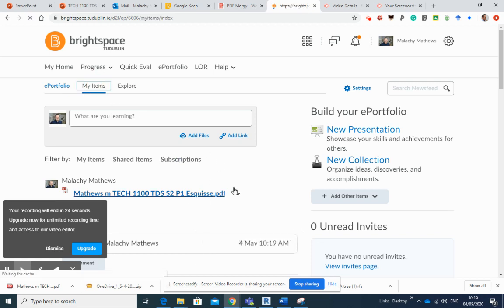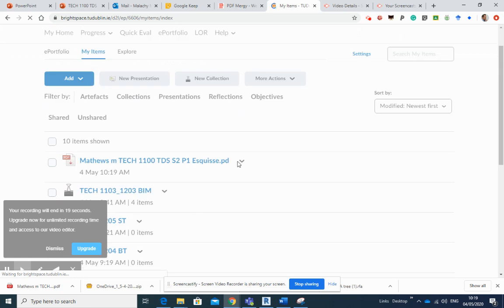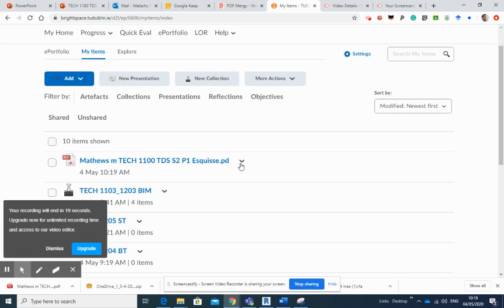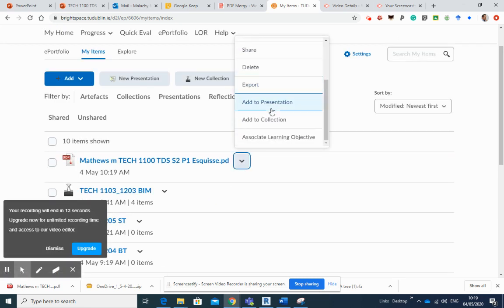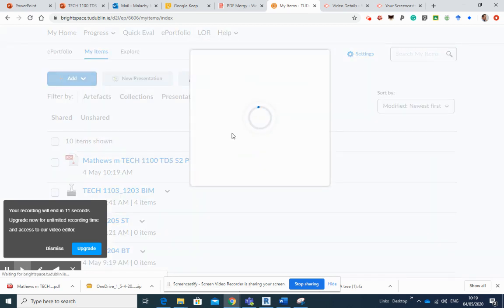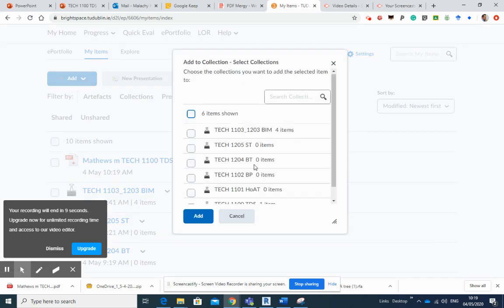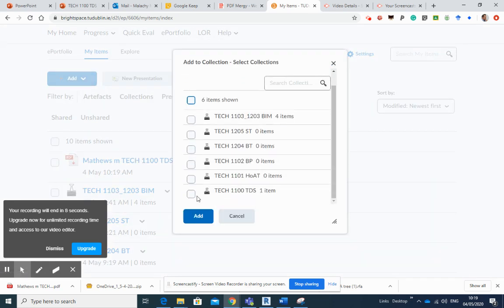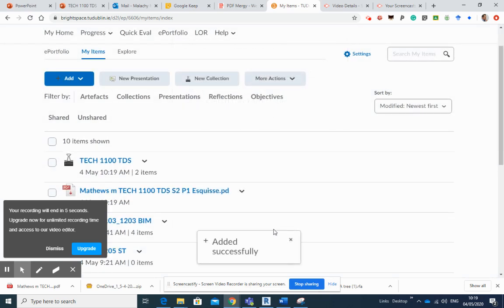So there's my esquisse there in My Items here, just before this video closes. Now I will put that into, add to, add to the collection, and that'll go into my TDS collection. Okay, that's that one done.